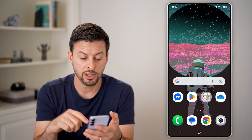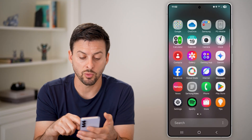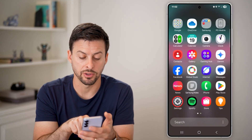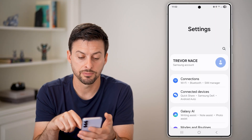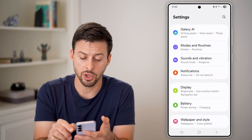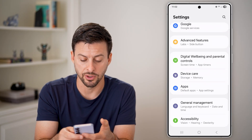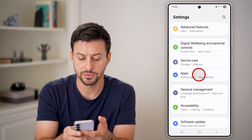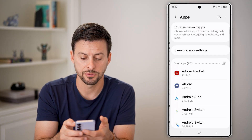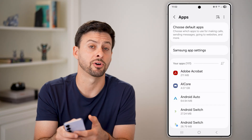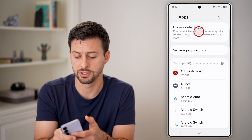But again, you just need to swipe up from here and tap on Settings. Then we'll go down until we find Apps on this list. Tap on Apps, and then choose Default Apps at the very top.